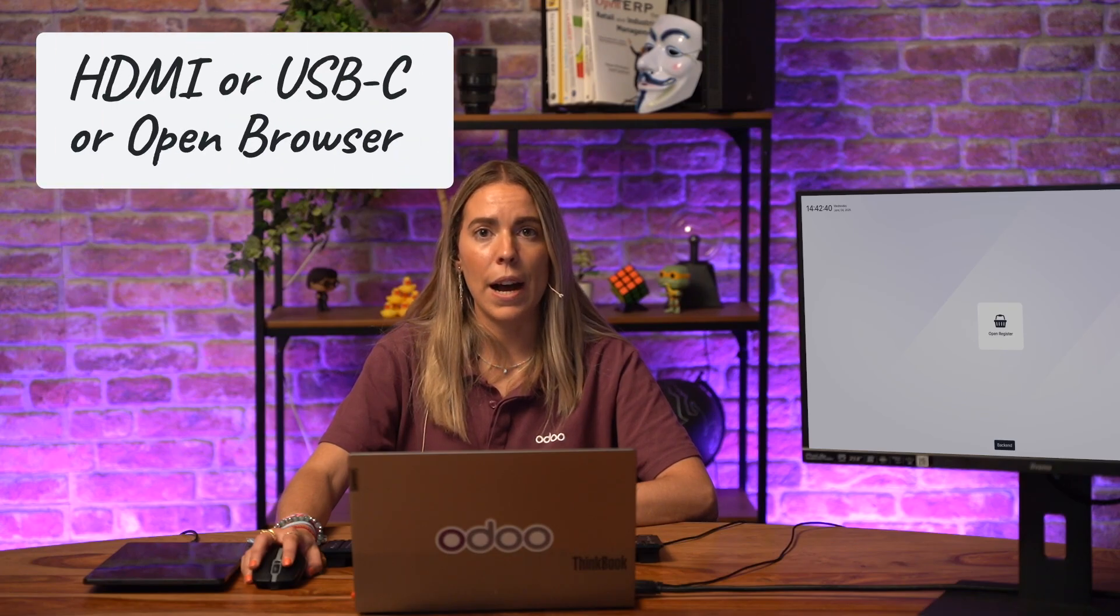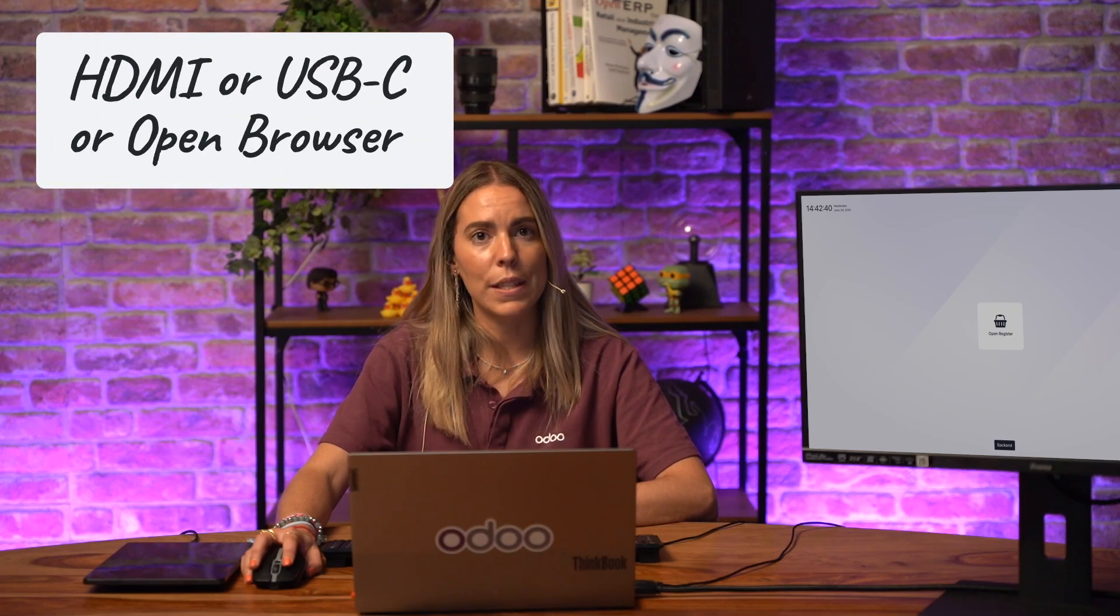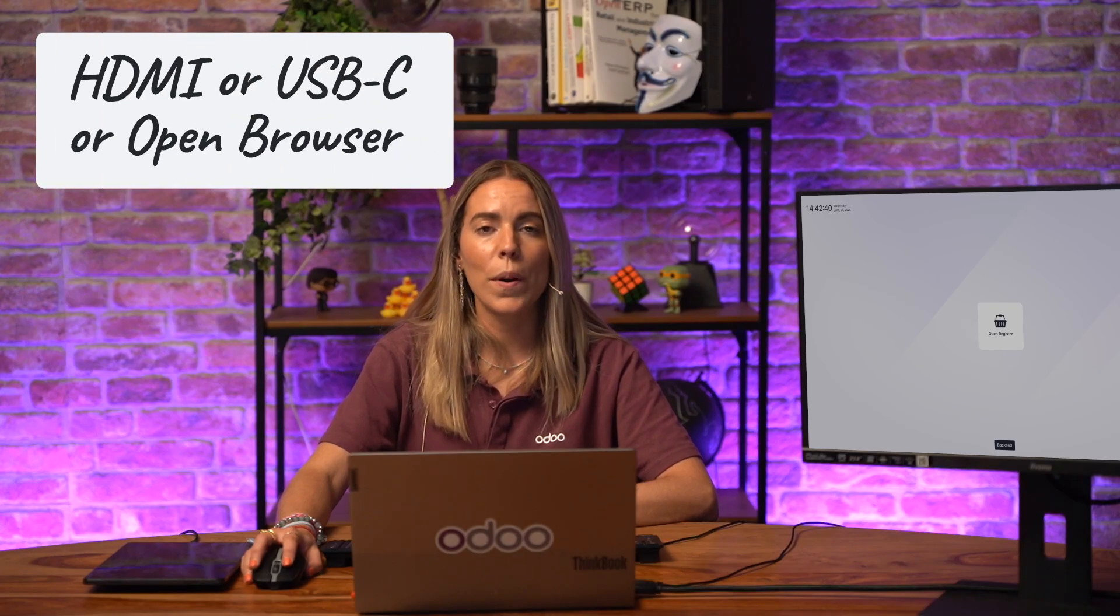Let's go over what you actually need to set this up. You can use any device such as tablets, laptops, even a spare monitor will do. As long as the device can connect via HDMI or USB-C or open a web browser, you're good to go. Today we're going to use a spare monitor and a tablet.